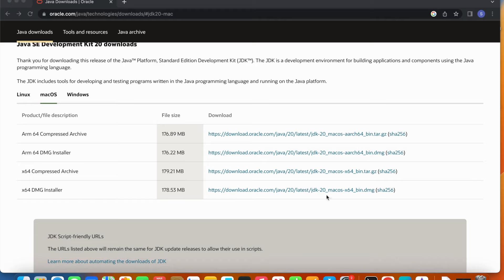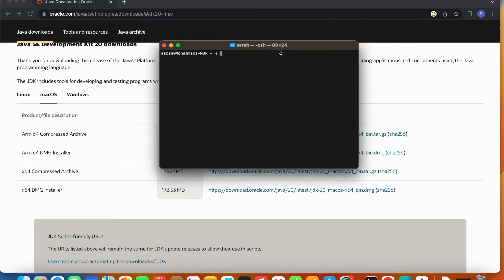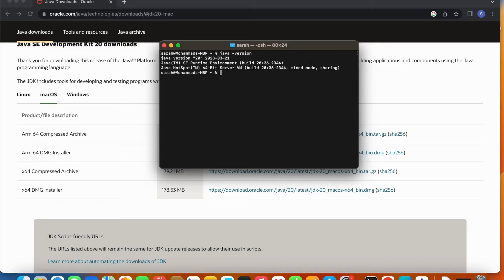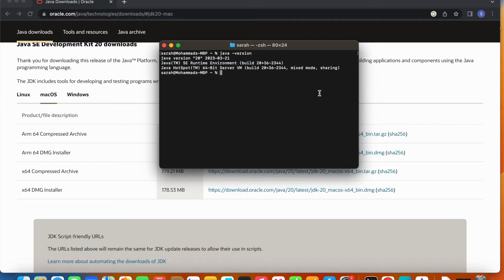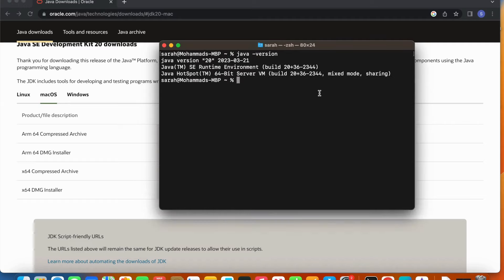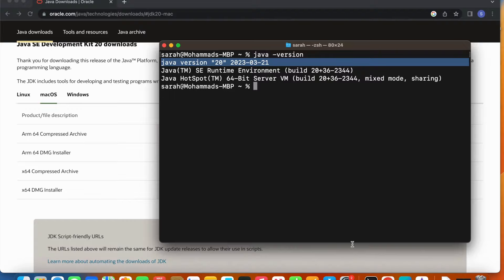Let's check the version of Java. In my terminal, I can type 'java -version'. Let me increase the terminal font size. As you see, Java version 20 got installed.